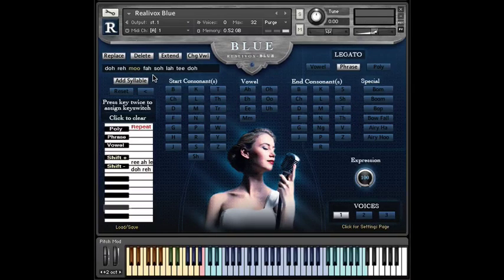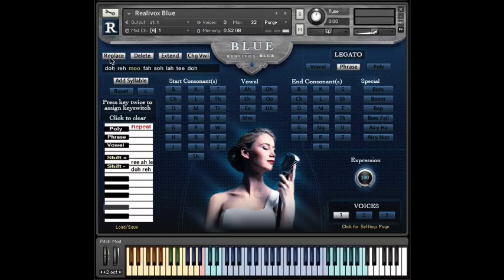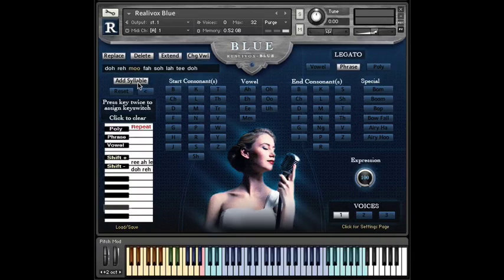So now, mu is in yellow, and we have five options for how to edit it. There's replace, delete, extend, change vowel, and add syllable.